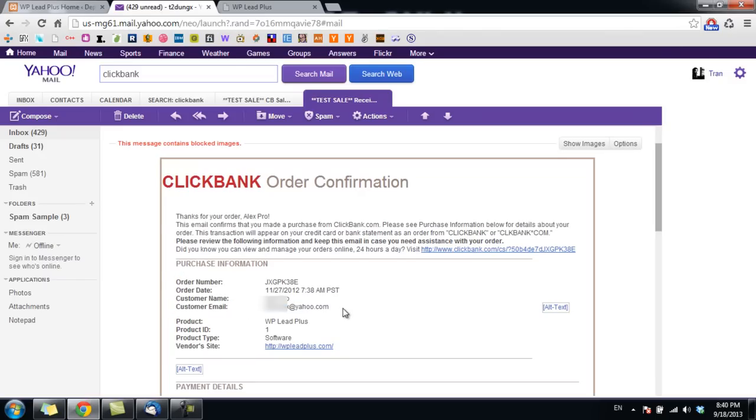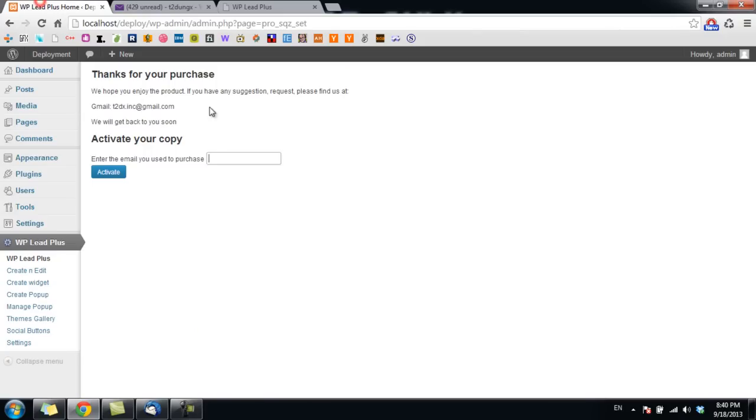Simply enter that email into this box and click on Activate. Now I will enter mine and click on Activate.